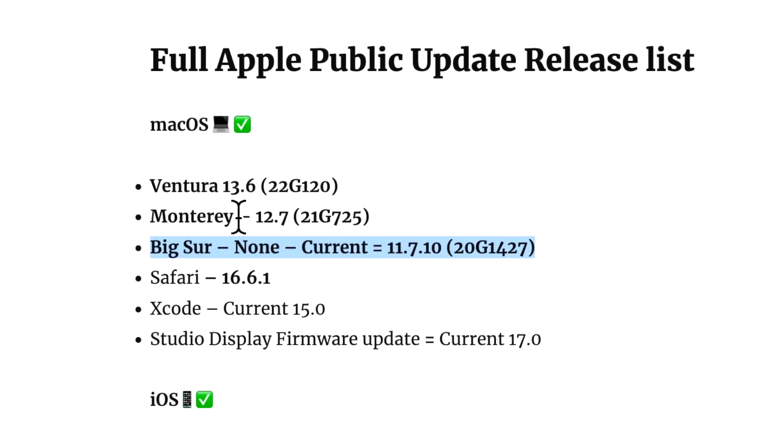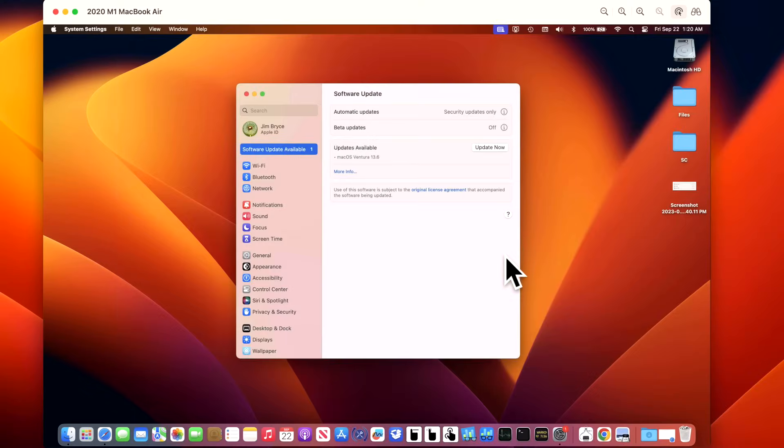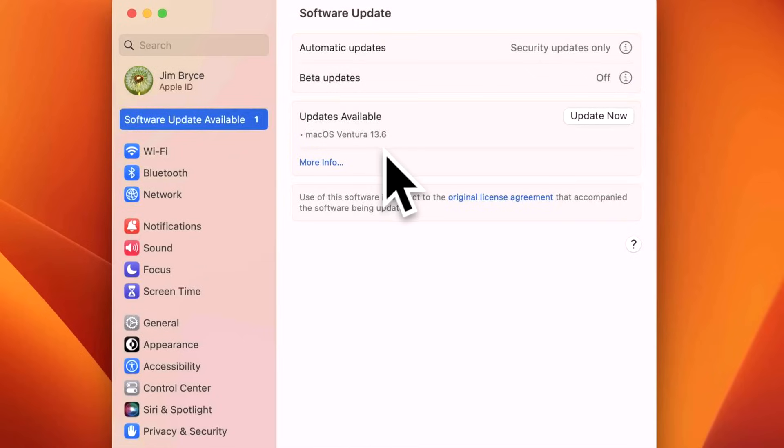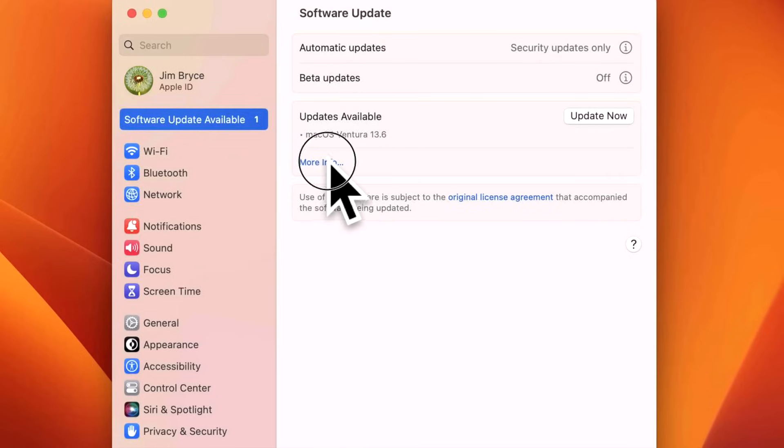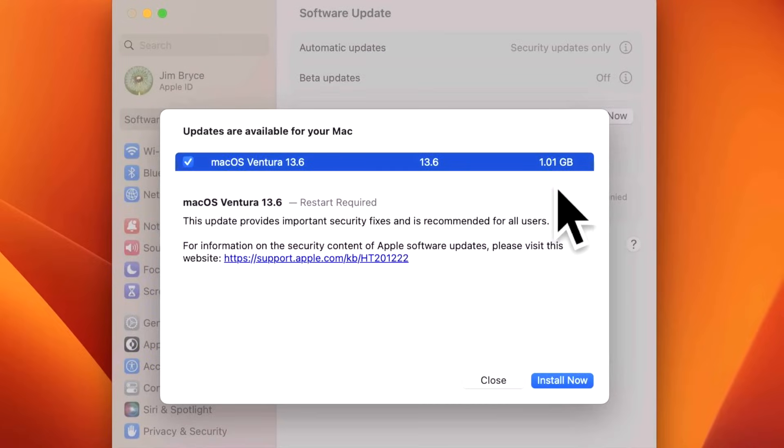Our demonstration Mac here today is a 2020 M1 MacBook Air. We can see that the macOS Ventura 13.6 update is in Software Update. We can click on More Info if you wanted to get more information about that, and it's recommended for all users.